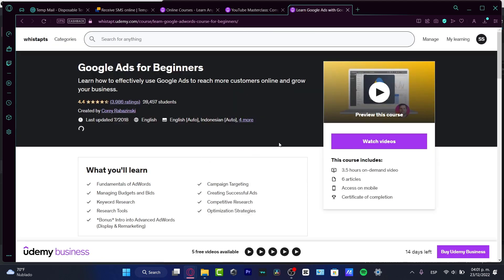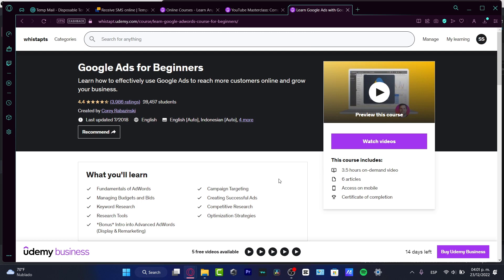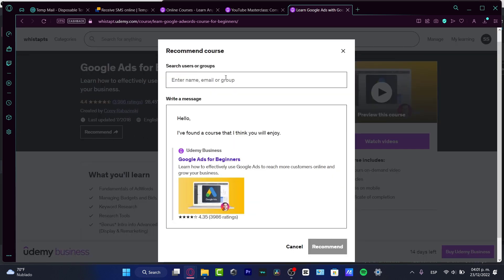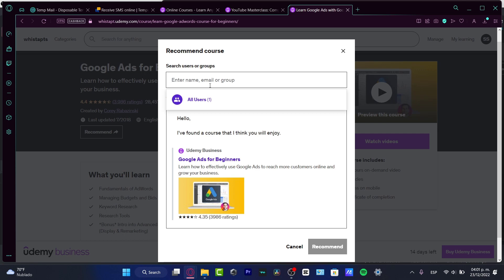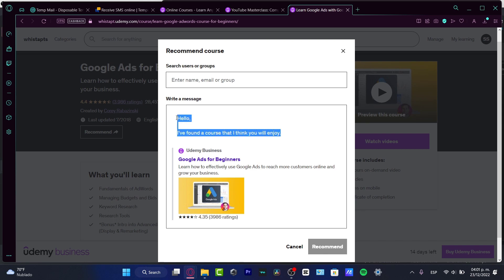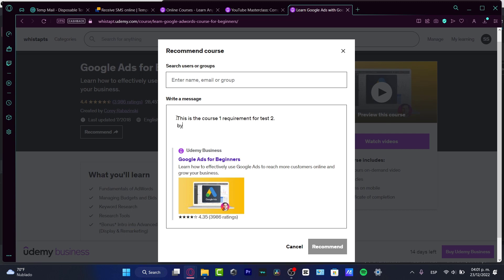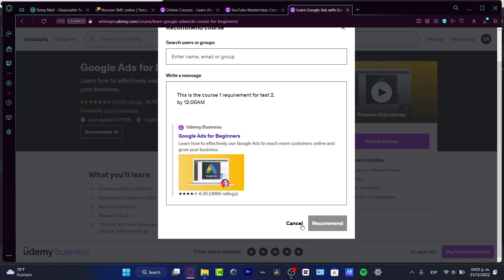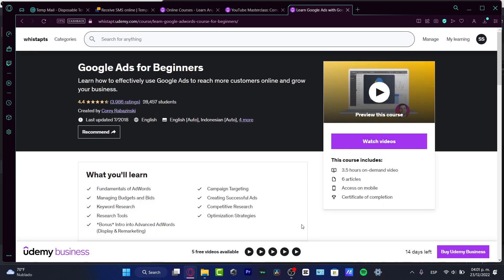Now what I can do is have this already into the recommend, and here I want to choose the users that I have inside my team, inside my Udemy Business account. I want to add my team members. Here it says, hello, I found a course that I think you will enjoy. I want to leave this and go for this is the course number one requirement for test two, something like that, and you need to do this by 12 am. This is just something easy to create. After that, I'm going to recommend, and they're going to be receiving a notification where they need to start using and viewing the course.